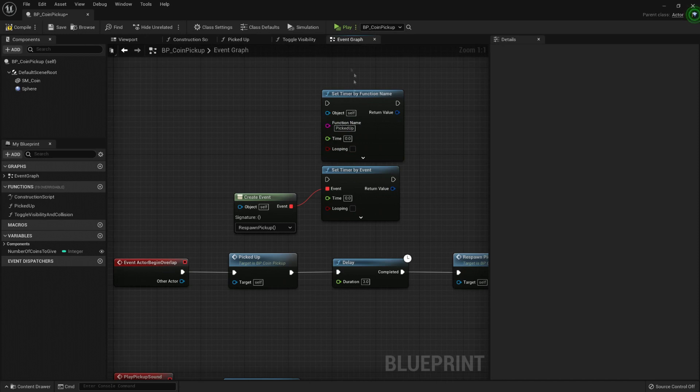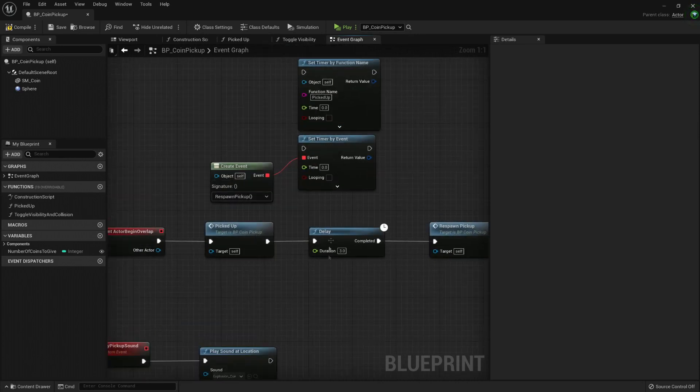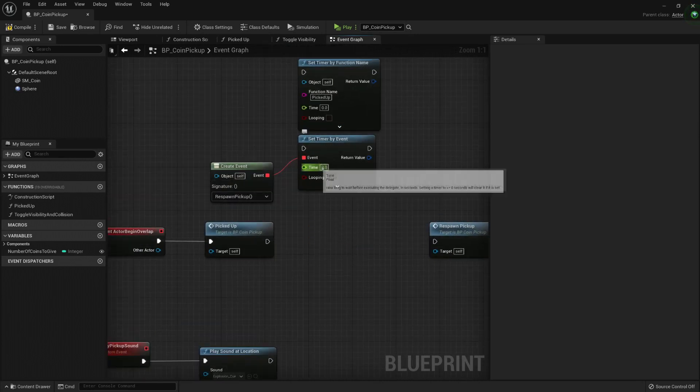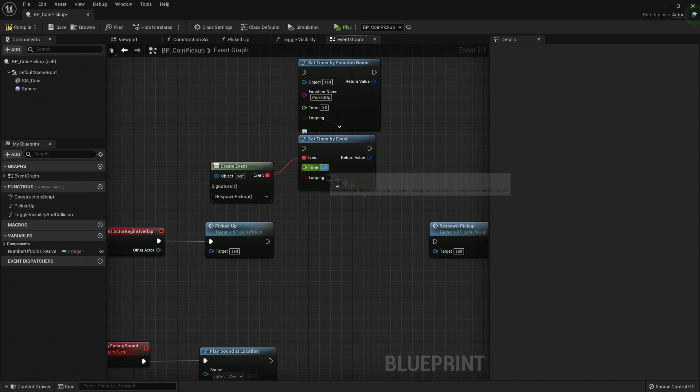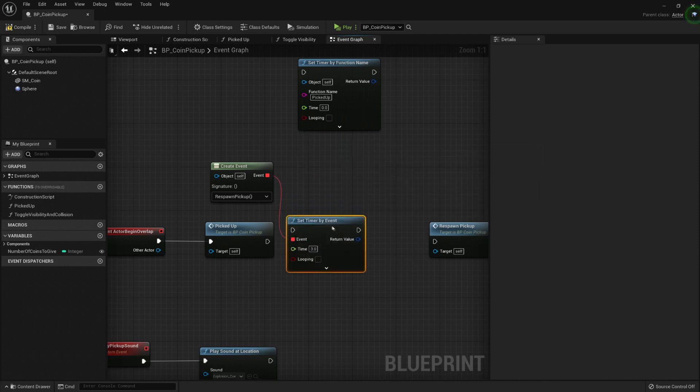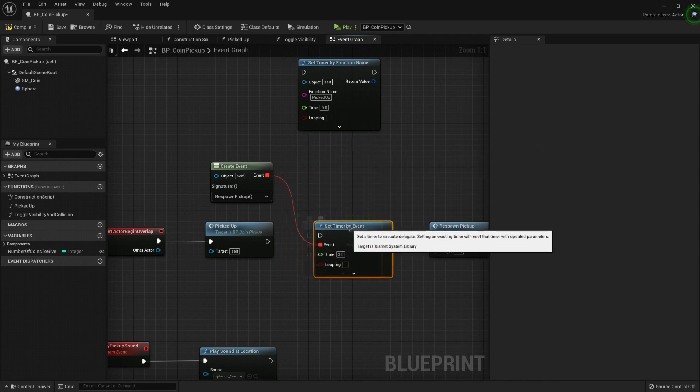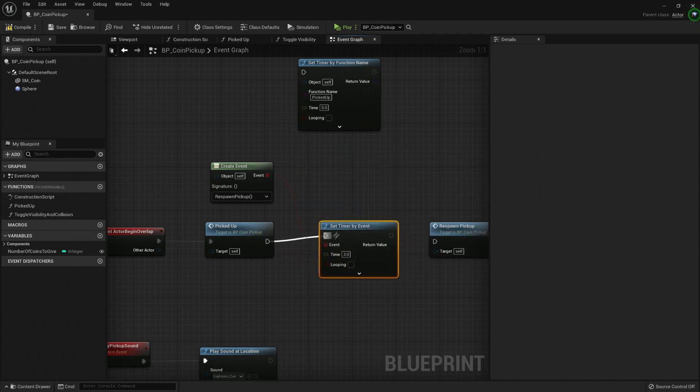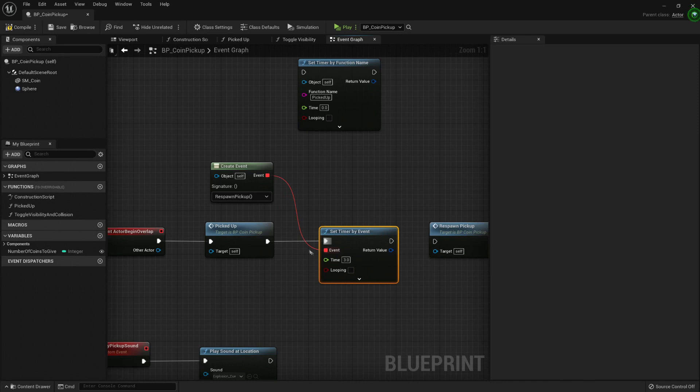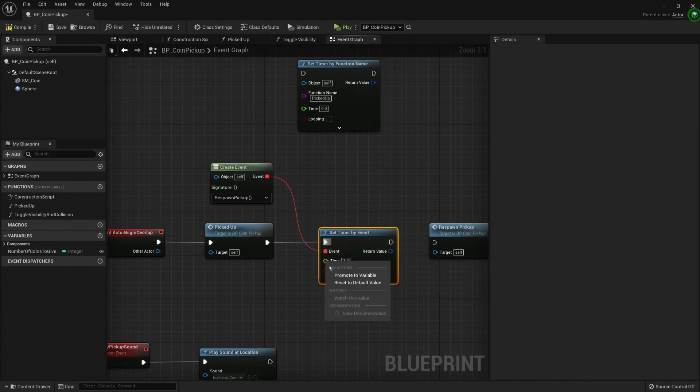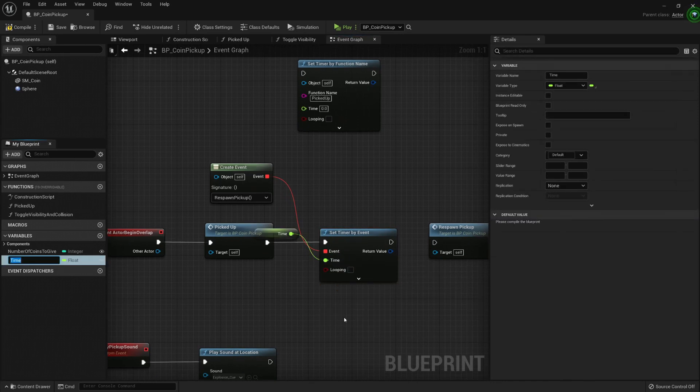So let's replace this code - replace this delay. Here is the duration. I can set it to three. I can even set it to a variable, that would be a lot better. So let's go to the parameter, promote to variable, and let's call it time before respawning.